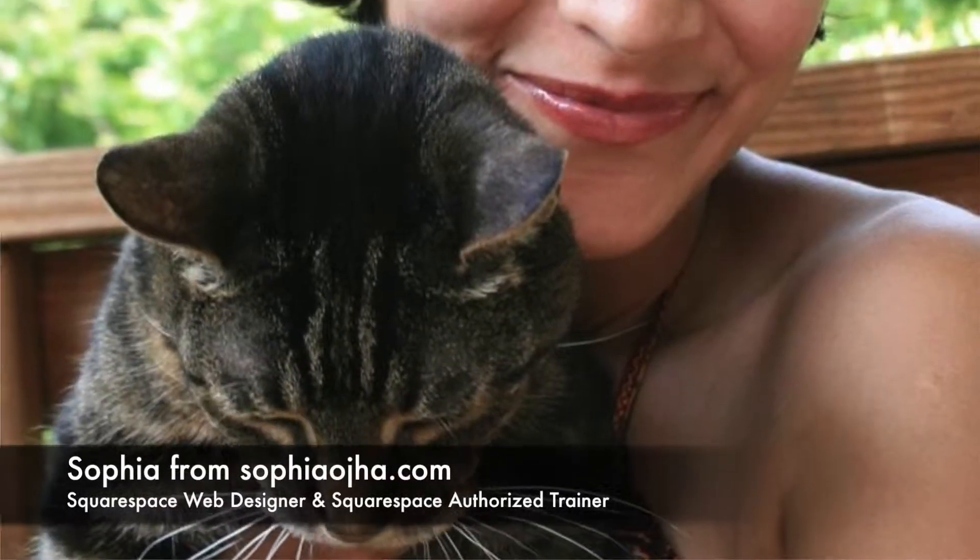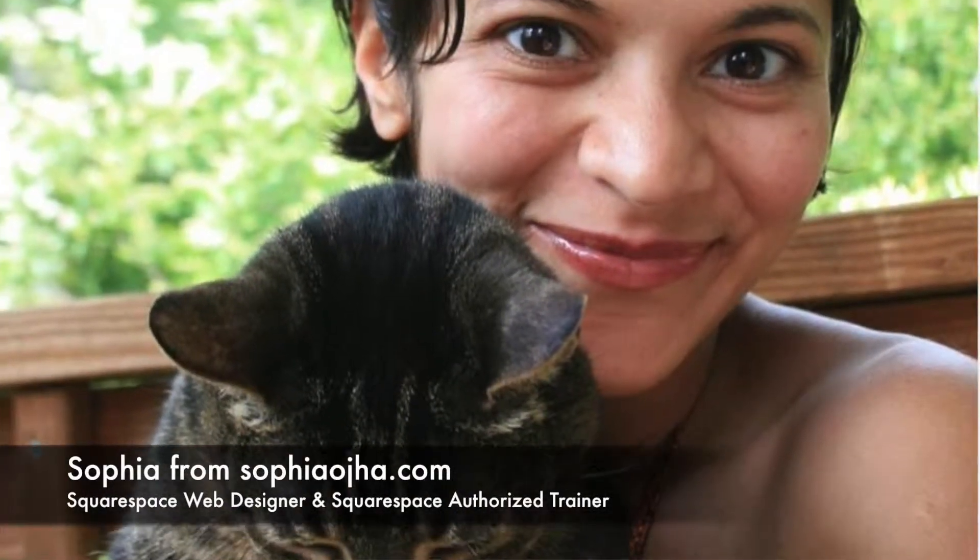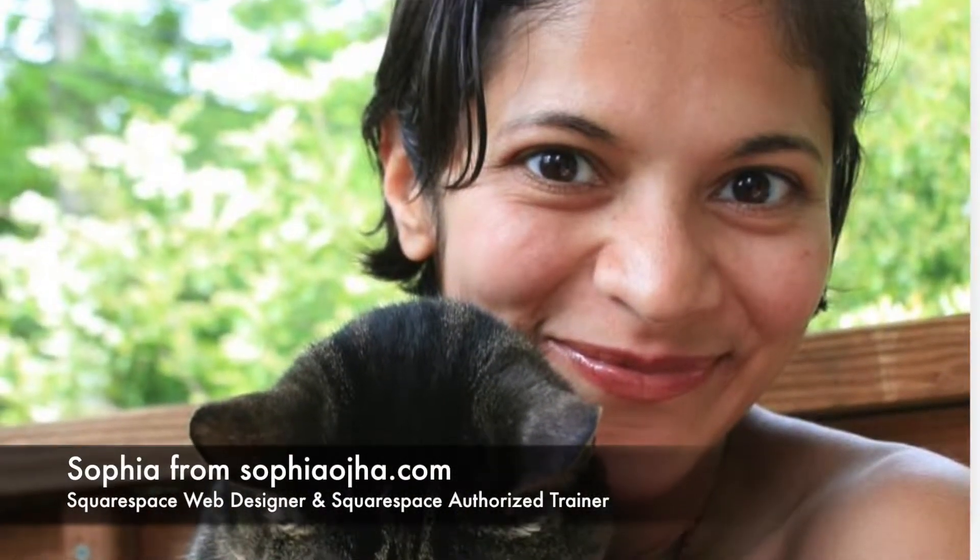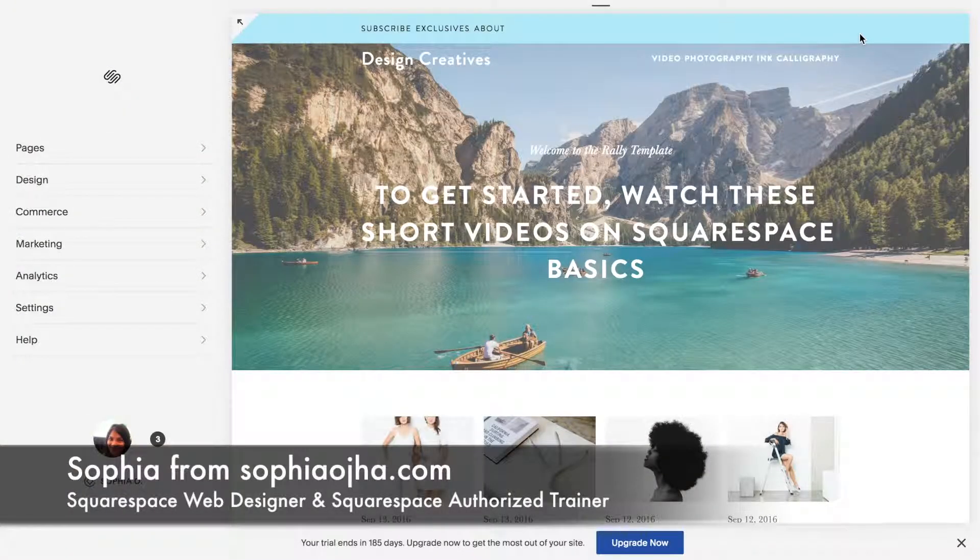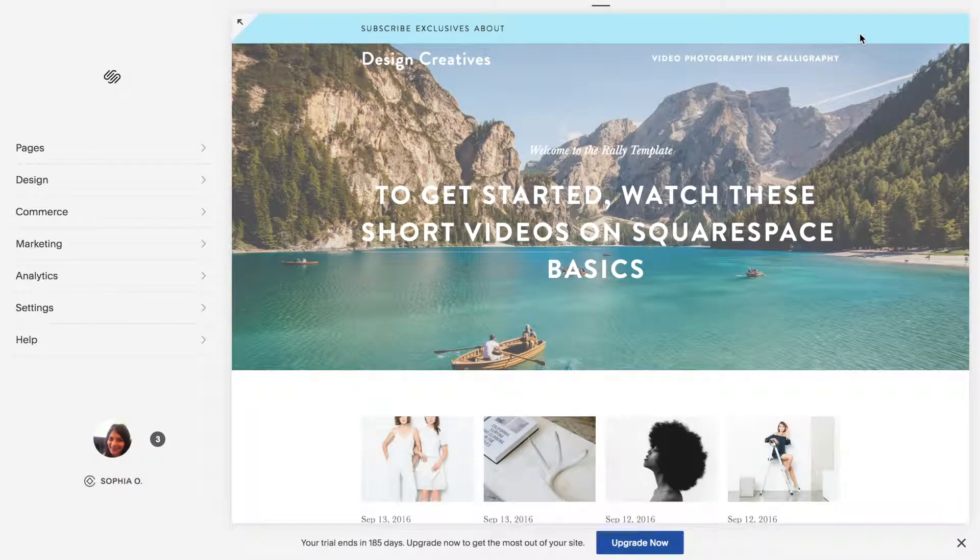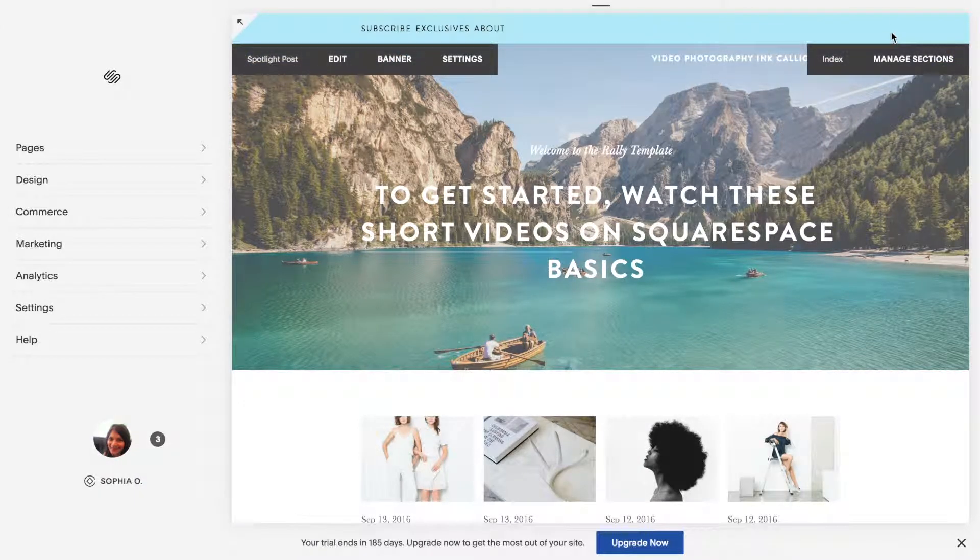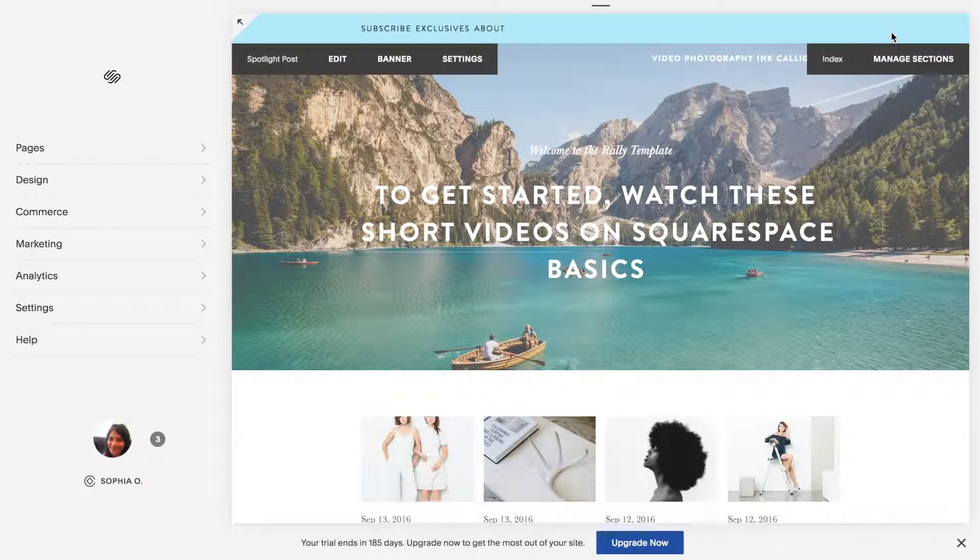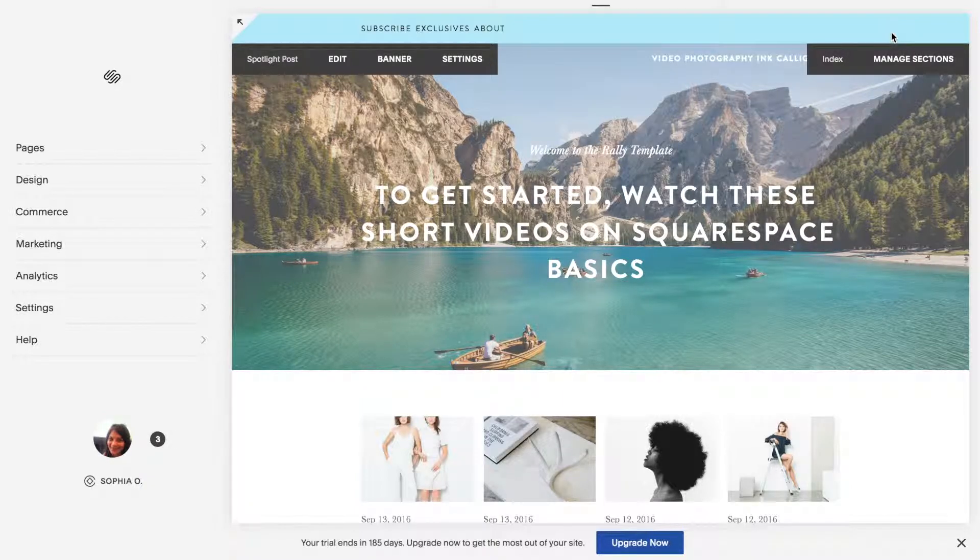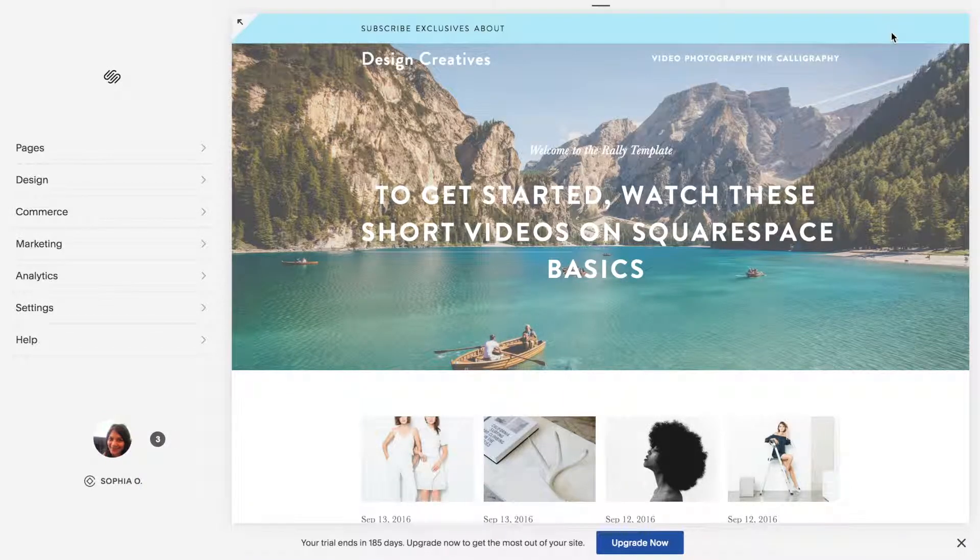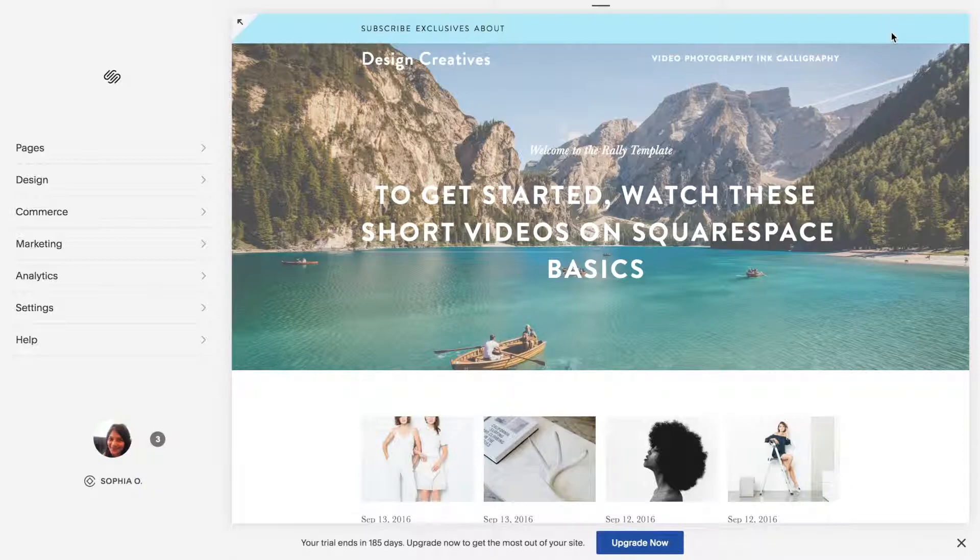Hello and welcome. This is Sophia from SophiaOja.com. In this video I'm going to show you how to enable the cart icon for your e-commerce, for your e-shop in your Squarespace website. So let's begin.